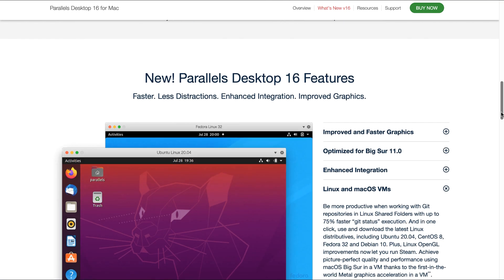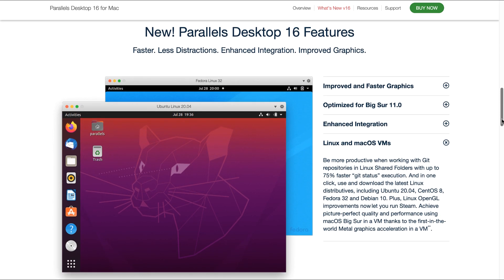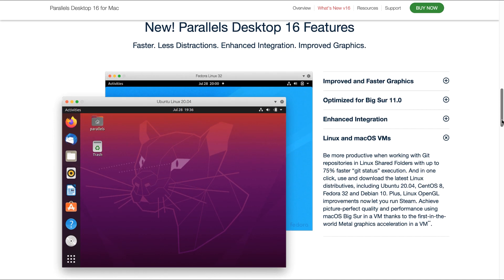Linux and Mac OS virtual machines: be more productive when working with Git repositories in Linux shared folders with up to 75% faster Git status execution. And in one click, use and download the latest Linux distributives including Ubuntu 20.04, CentOS 8, Fedora 32 and Debian 10.